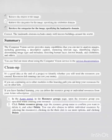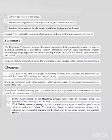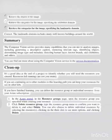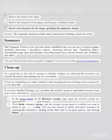Cleanup: it's a good idea at the end of a project to identify whether you still need the resources you created. Resources left running can cost you money. If you are continuing on to other modules in this learning path, you can keep your resources for use in other labs. If you have finished learning, you can delete the resource group or individual resources from your Azure subscription. In the Azure Portal, in the Resource Groups page, open the resource group you specified when creating your resource. Click Delete Resource Group, type the resource group name to confirm you want to delete it, and select Delete.